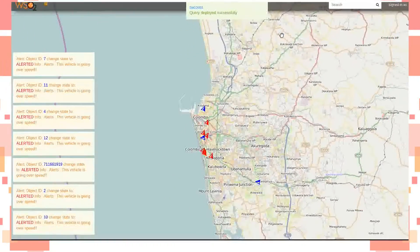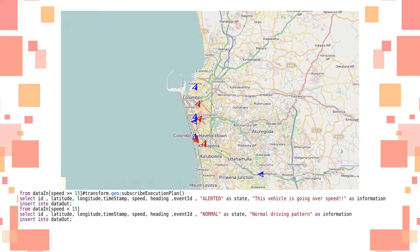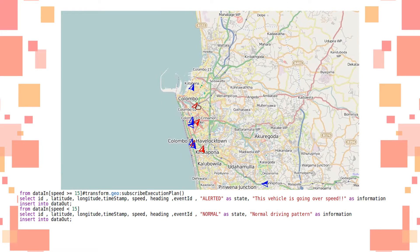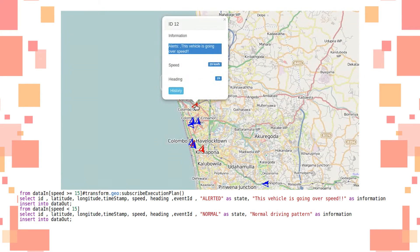As shown in the query, the user-specified speed limit is used to filter out the state of the vehicle as alerted or normal.